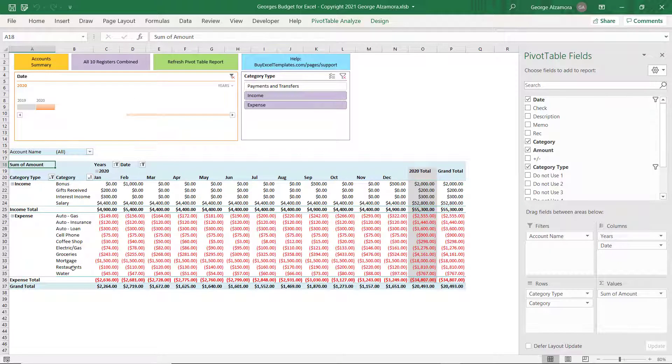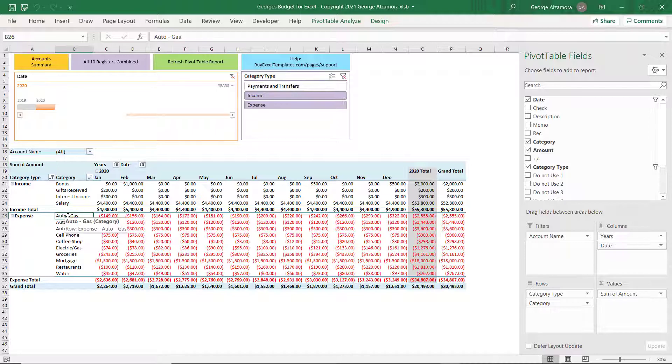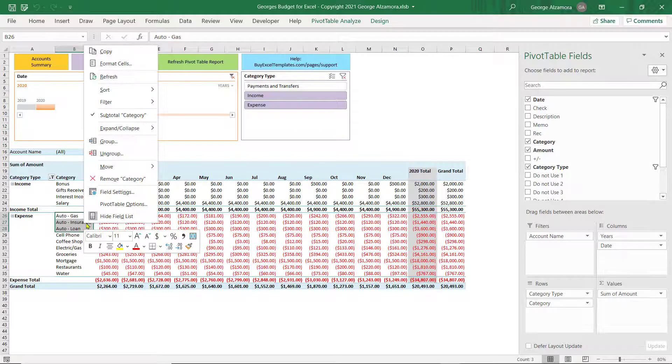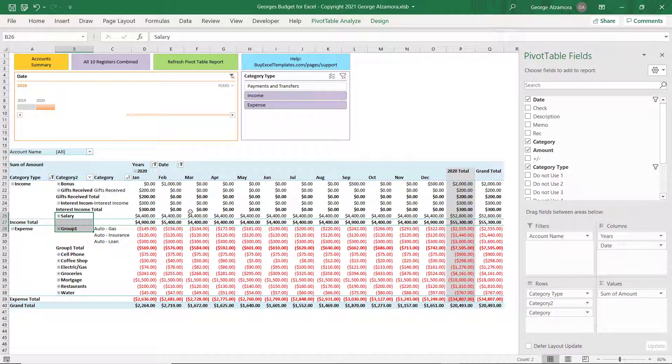So, what if you wanted to group your categories? The way you do that is you select the categories that you want to group. And I'll do this Auto Category first. Hover over it, right click and click Group. And then you can name that group. We'll call that Car.